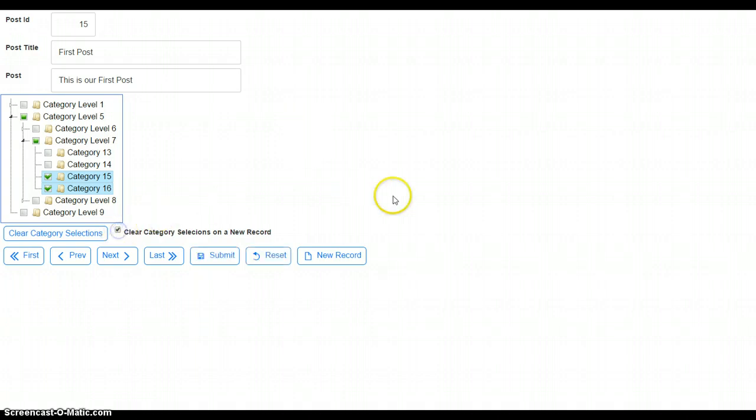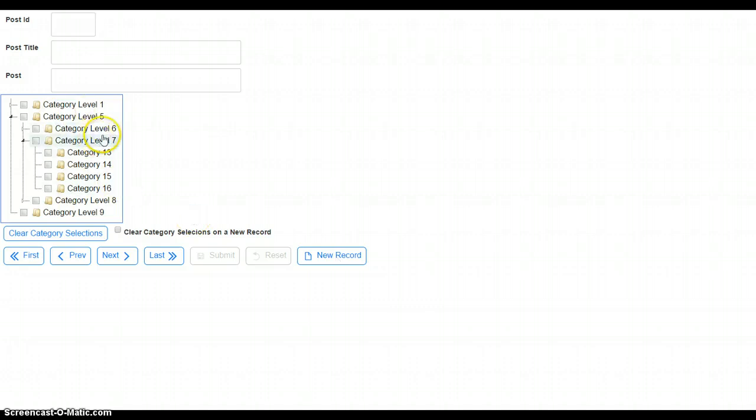And let's check that. New record. You can see the tree control has been cleared.